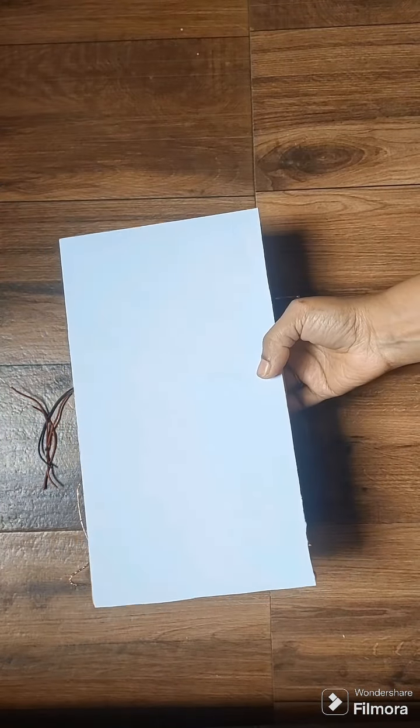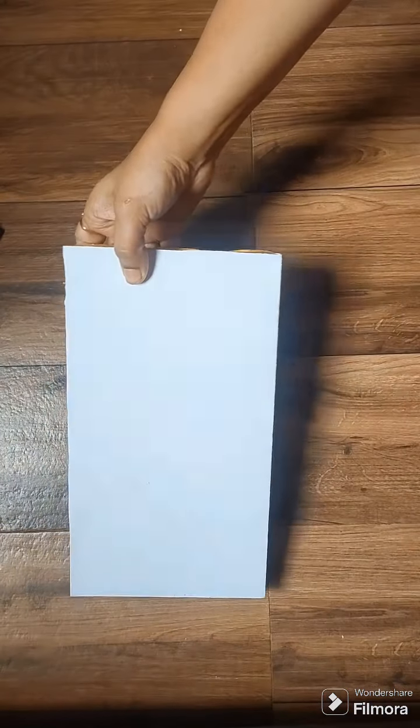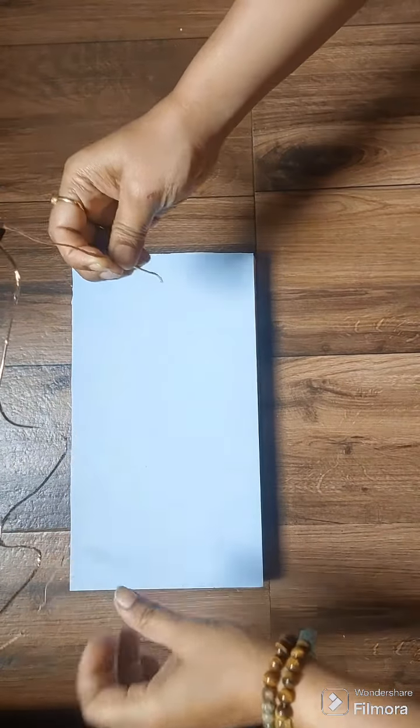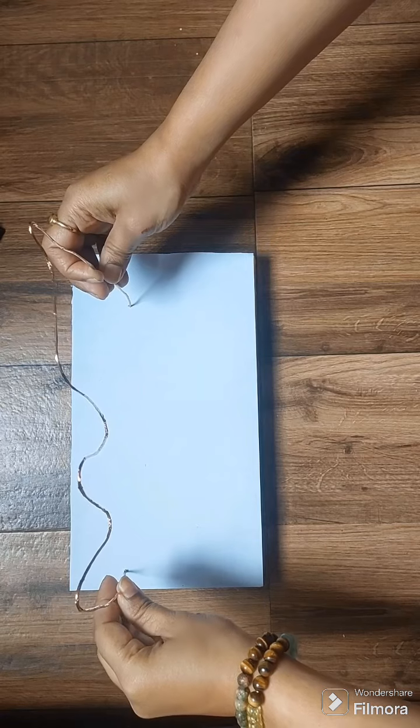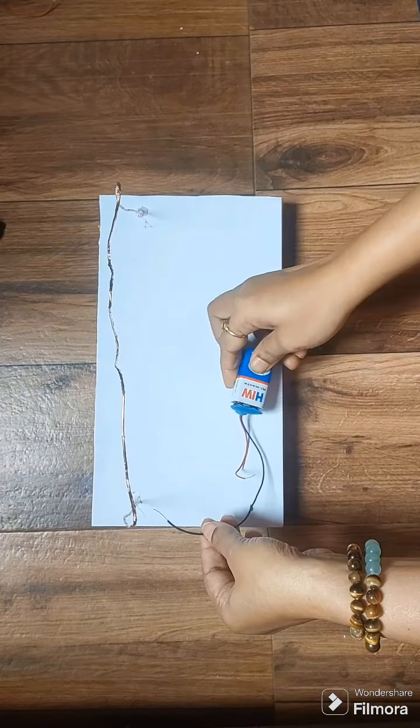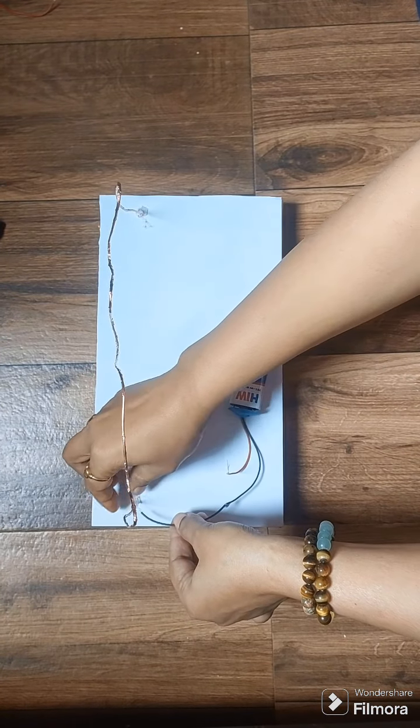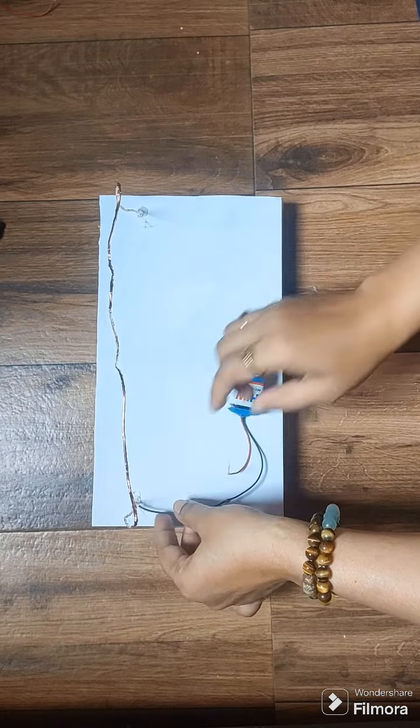And one cardboard box. Let's start. Fix the metal wire on a cardboard box. Connect the negative terminal of the battery directly to the metal wire.